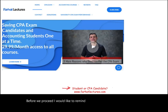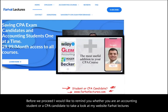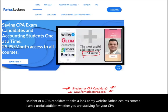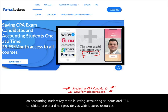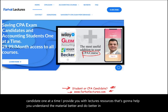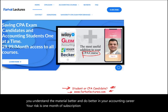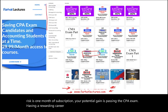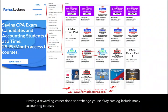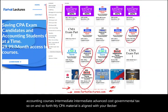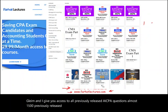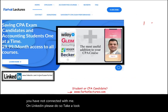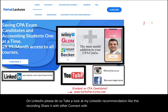Before we proceed, I'd like to remind you — whether you are an accounting student or a CPA candidate — to take a look at my website, farhatlectures.com. My motto is saving accounting students and CPA candidates one at a time. I provide lectures and resources to help you understand the material better and do better in your accounting career. My catalog includes many accounting courses — intermediate, advanced, cost, governmental, tax, and so on. My CPA material is aligned with Becker, Roger, Wiley, and Gleam, and I give you access to almost 1,500 previously released AICPA questions with detailed solutions. Connect with me on LinkedIn, Instagram, Facebook, Twitter, and Reddit.